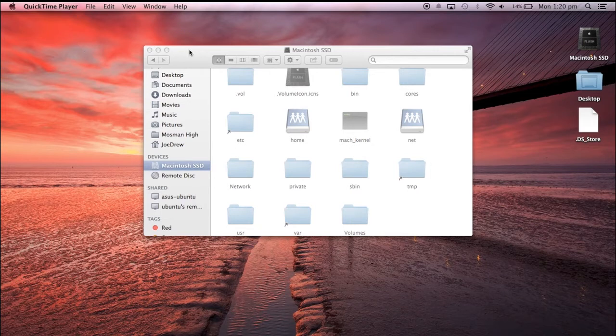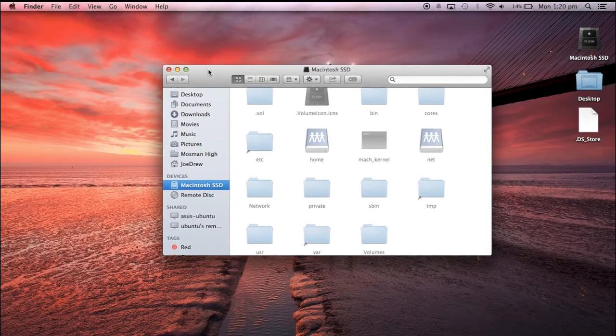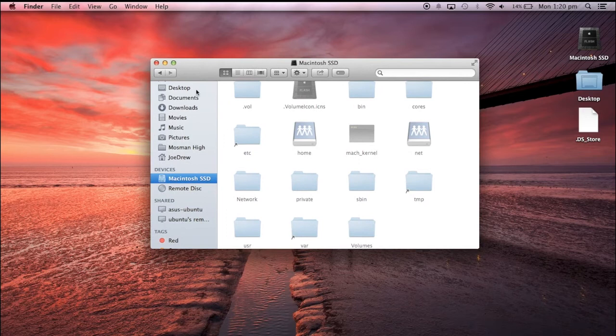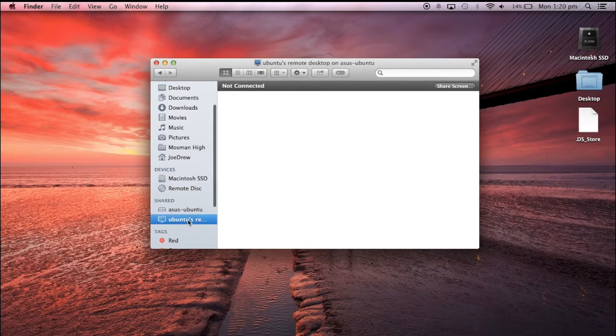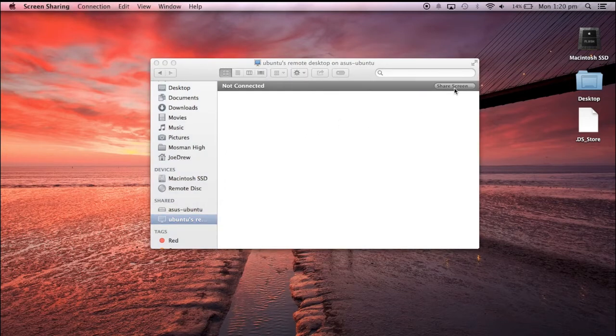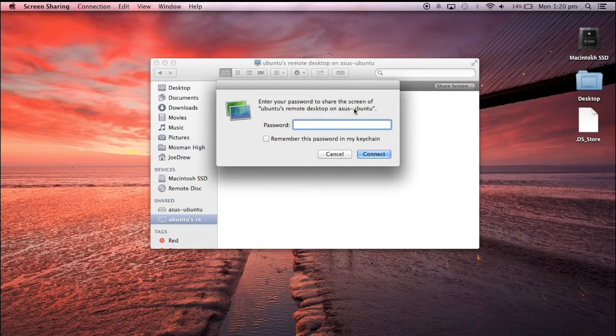Okay, so now we're back on the Mac. And if I go to the Ubuntu install I'm trying to connect to, go share screen. It'll no longer give me the error. It'll just ask for the password.